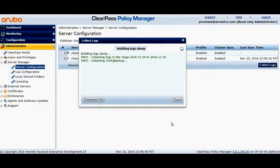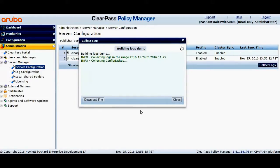Now, once the logs have been built, you'll be able to download the logs.